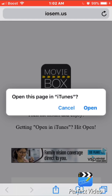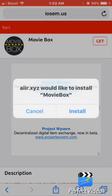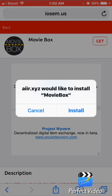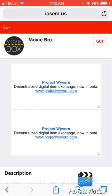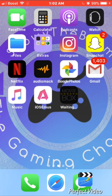Something will pop up — click Open, and then it will ask you if you would like to install Movie Box. Click Install. Then back out of this and it'll start installing on your home screen.